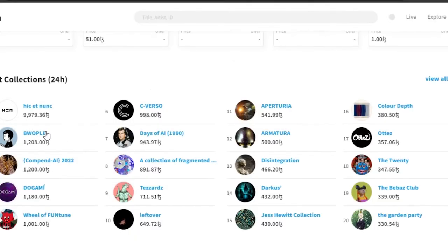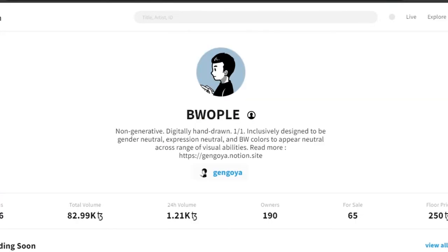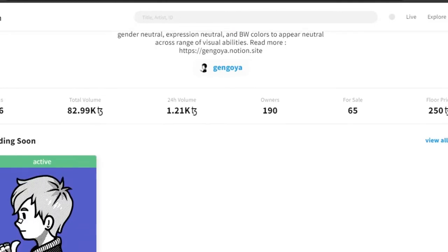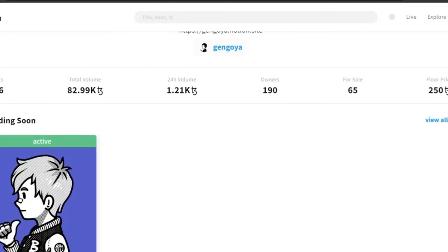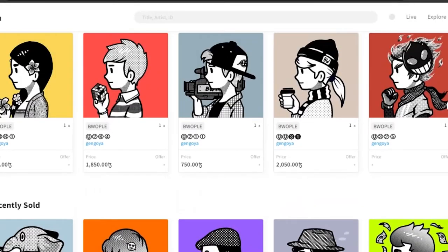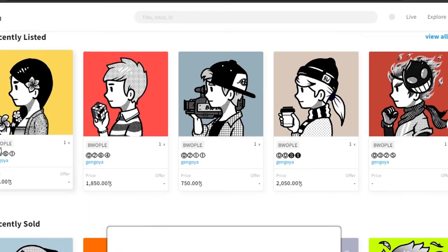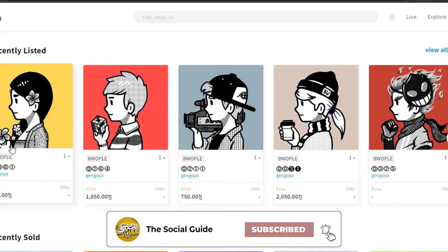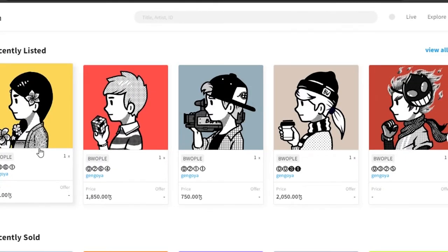Let me show you what a collection looks like. You can see different hot collections here. Once you open one, you'll see the uploaded image, the title, the description, then items, total volume, 24-hour volume, owners, for-sale count, and floor price. This is what the collection looks like — pretty impressive. You can also see recently listed, recently sold, and latest mint.